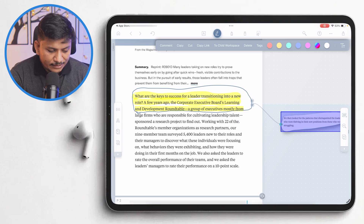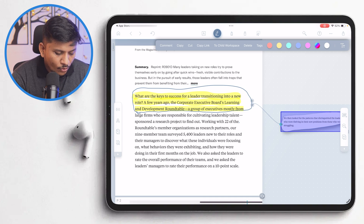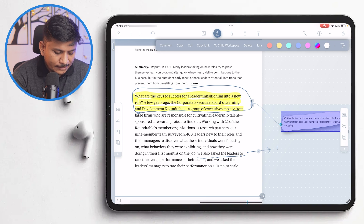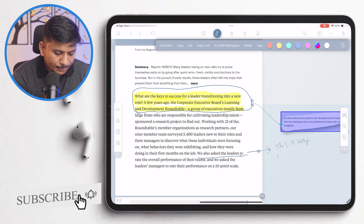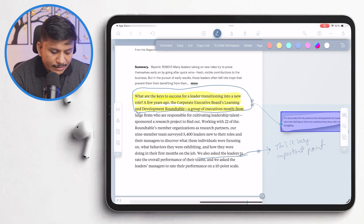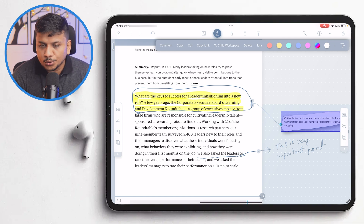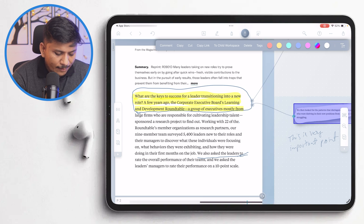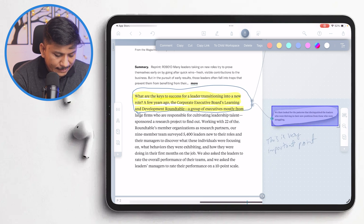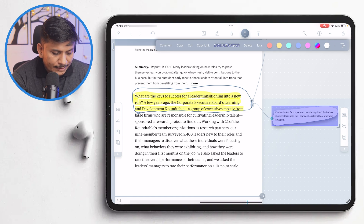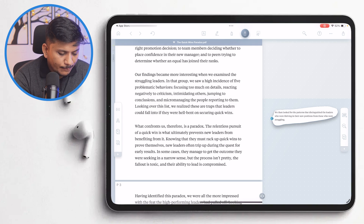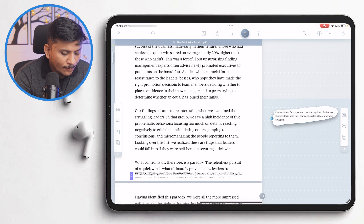Not only can we highlight, encircle, or link content, but we can also annotate. Just like any handwriting note-taking application, we can underline something and write 'this is a very important point.' This is really helpful when you're brainstorming or reading and want to mention certain features about a particular line. If you don't need it, you can use the eraser to break the link of the written text. Liquid Text also lets you squeeze certain lines by zooming in and out with two fingers.